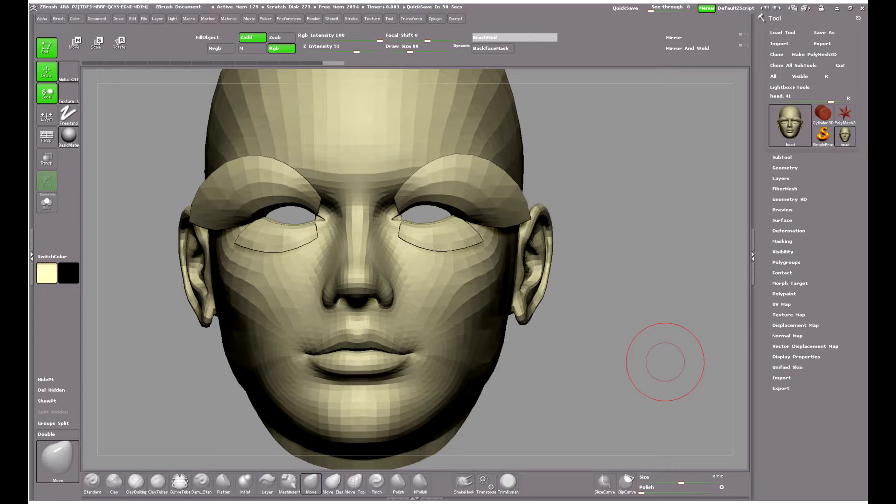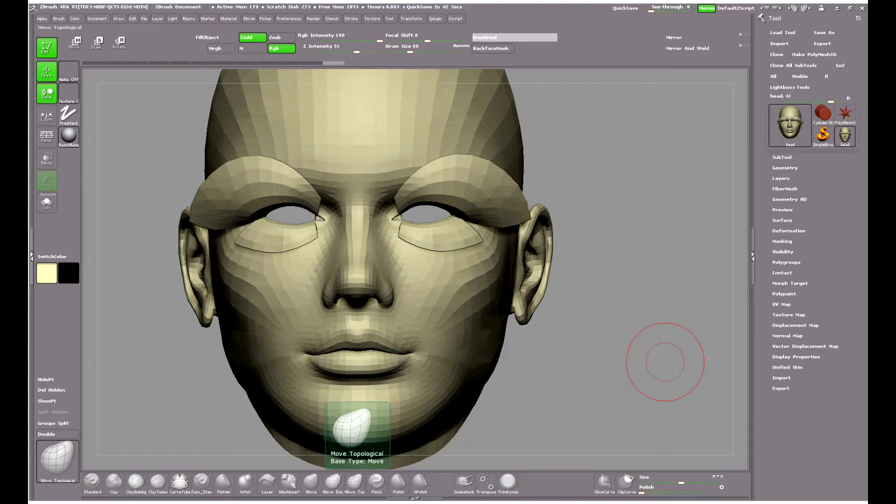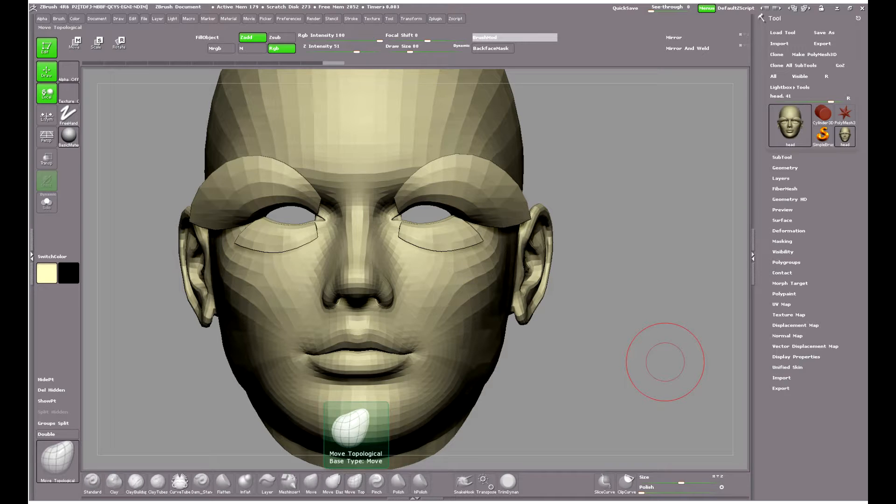Hello folks, my name is Dylan and in this video I'm going to show you the benefits of using the Move Topological brush compared to the Move brush in ZBrush 4R6.